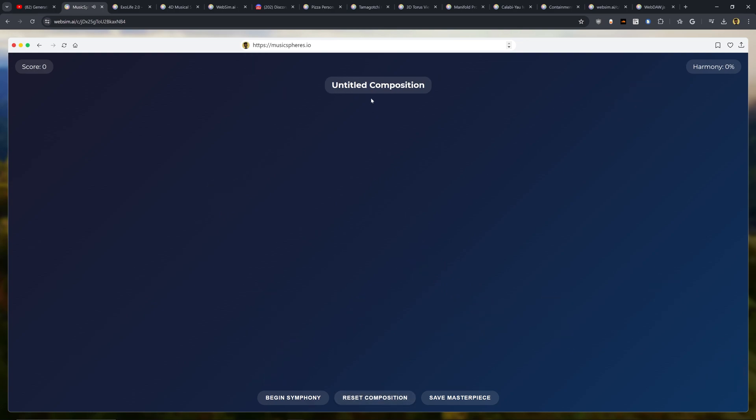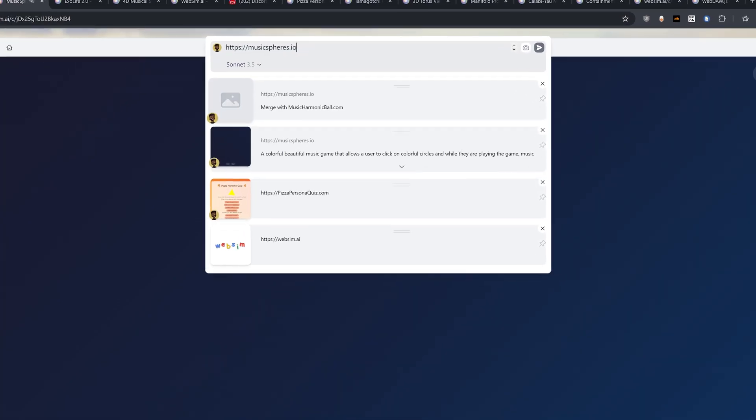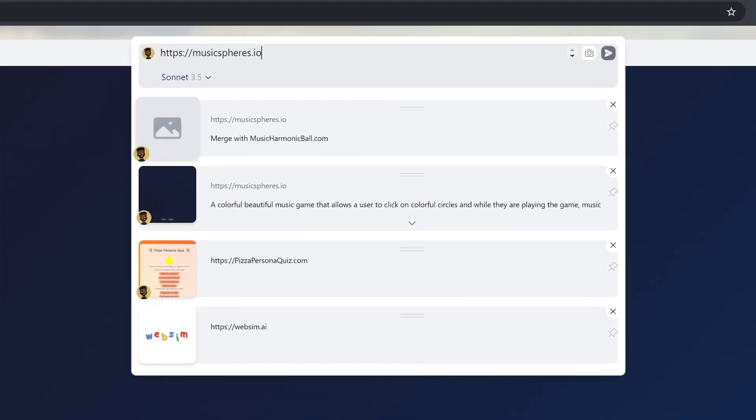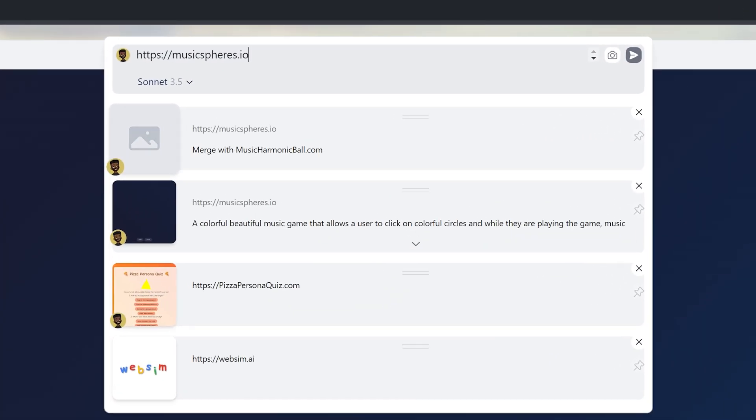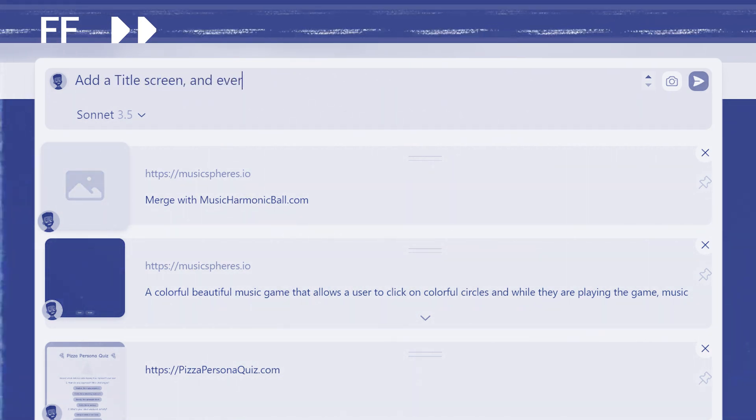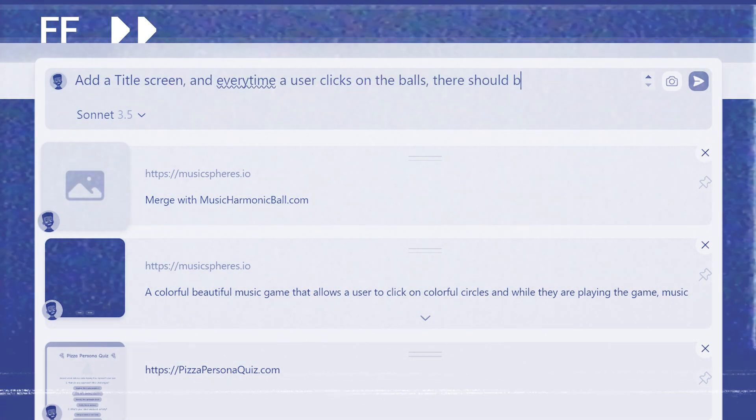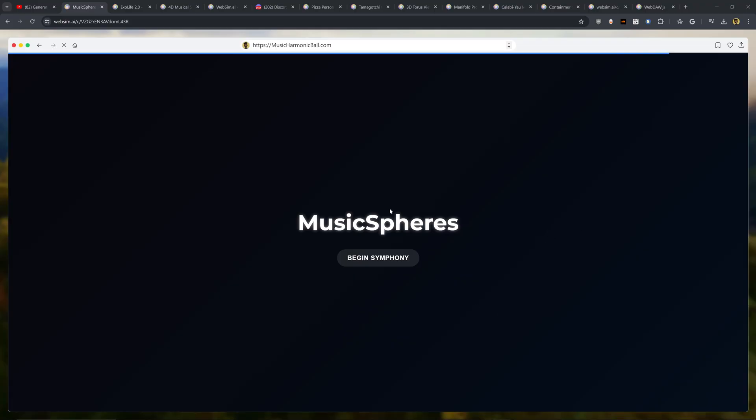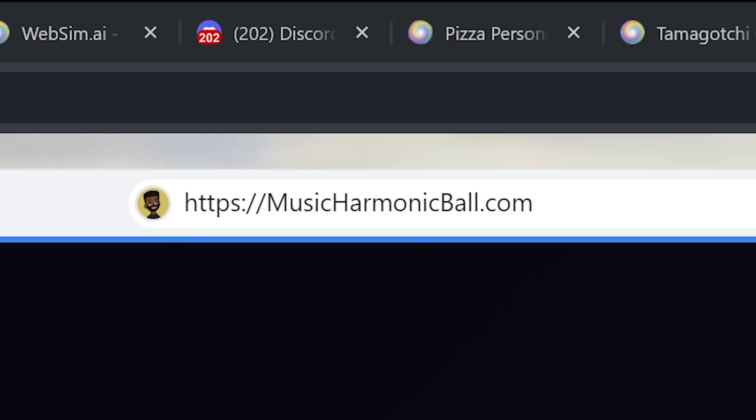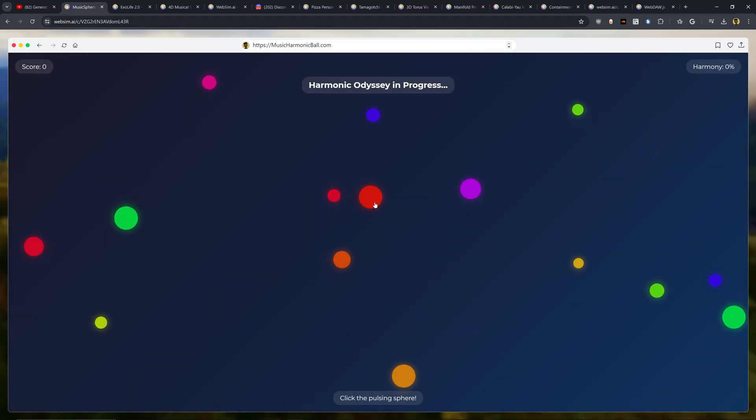We can also click Reset Composition. Begin a new symphony. Okay, so I'm going to go ahead and reset this for now and let's see if we can add in more details to make this website even better. Let's say add a title screen and every time a user clicks it on the balls there should be radiating circles. Ooh, okay, again another UI here. Music Spheres. This one now is actually at musicharmonicball.com. Okay, so let's go ahead and test this one out. So now I'm going to go ahead and click Begin Symphony.